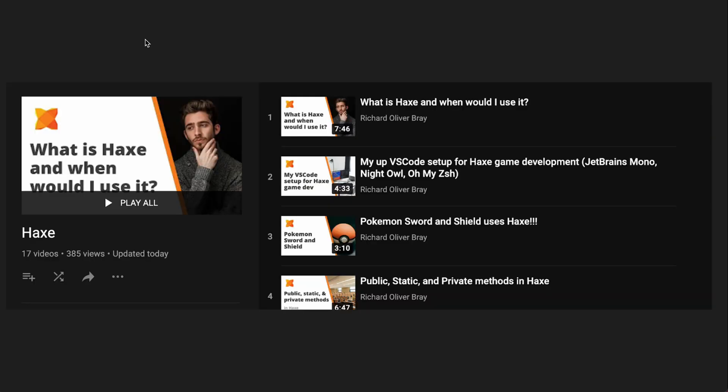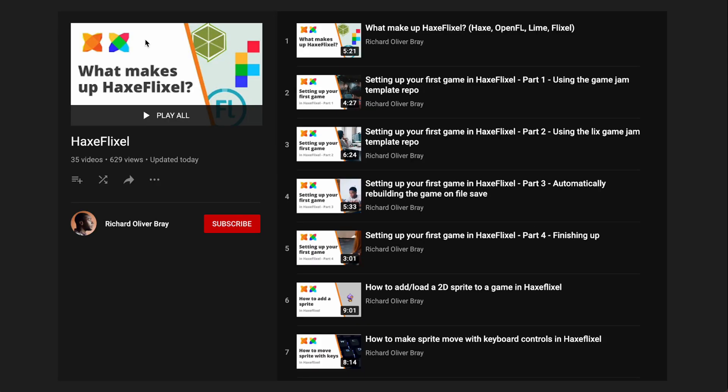Now if you're new to Haxe and you've never heard about it before I recommend you check out my Haxe playlist in this channel and watch a few videos about it. If you've heard about Haxe and want to use it for game development then I recommend you check out my Haxe Flixel playlist where I will show you how to make a game from scratch using Haxe Flixel completely for free.